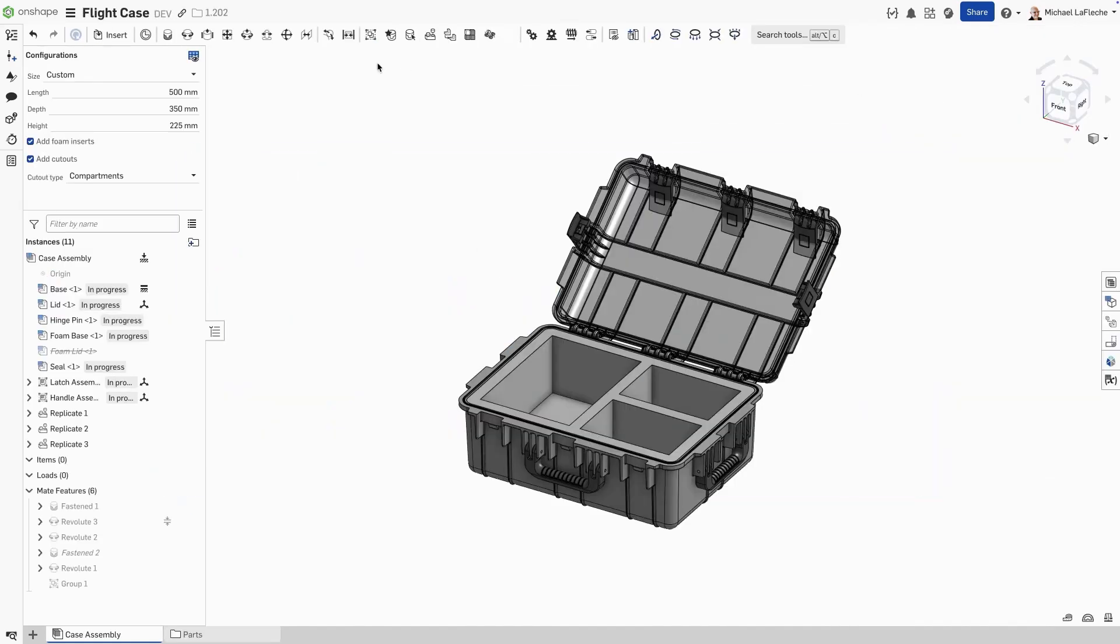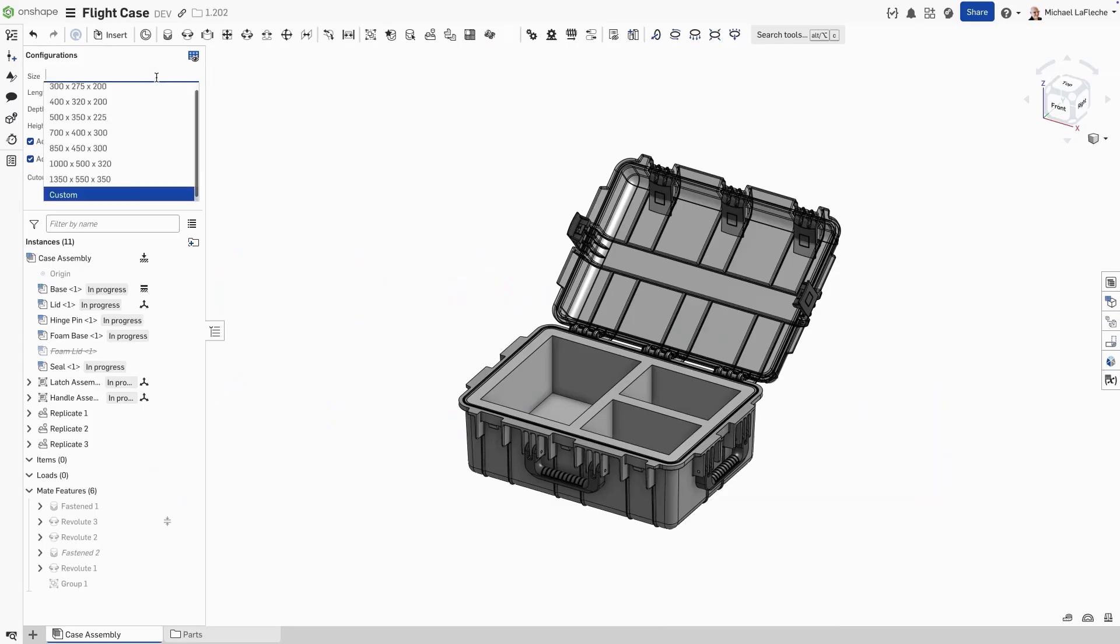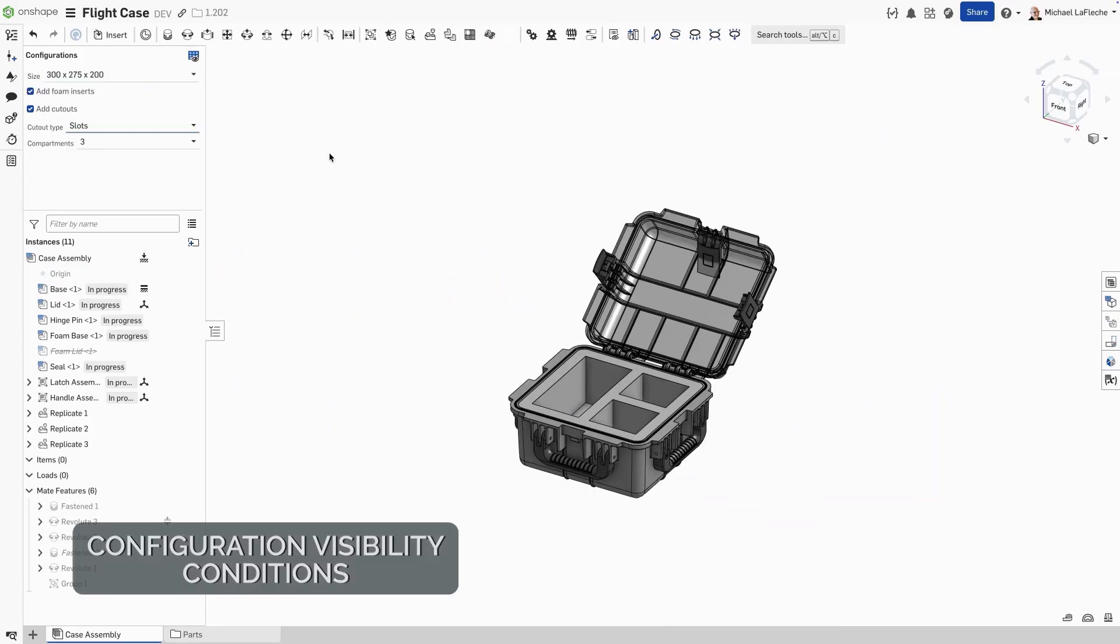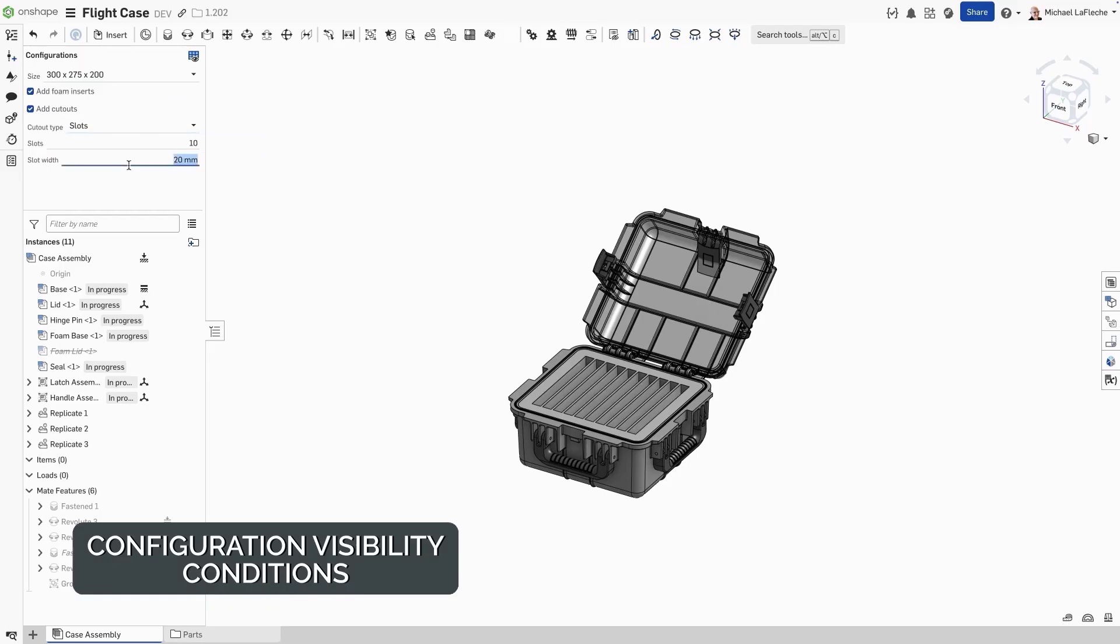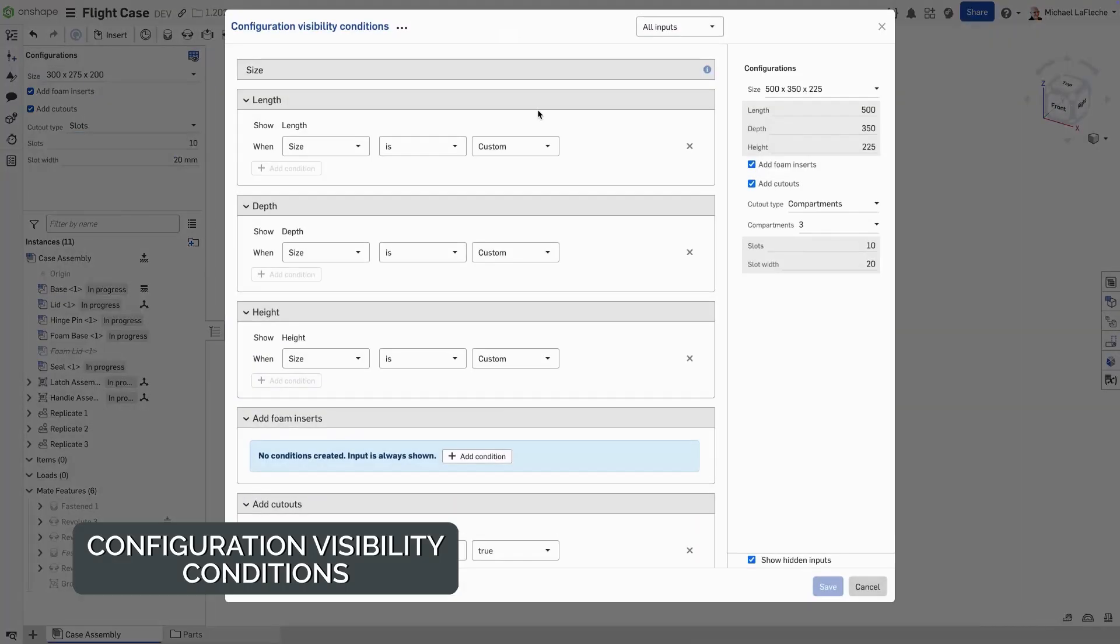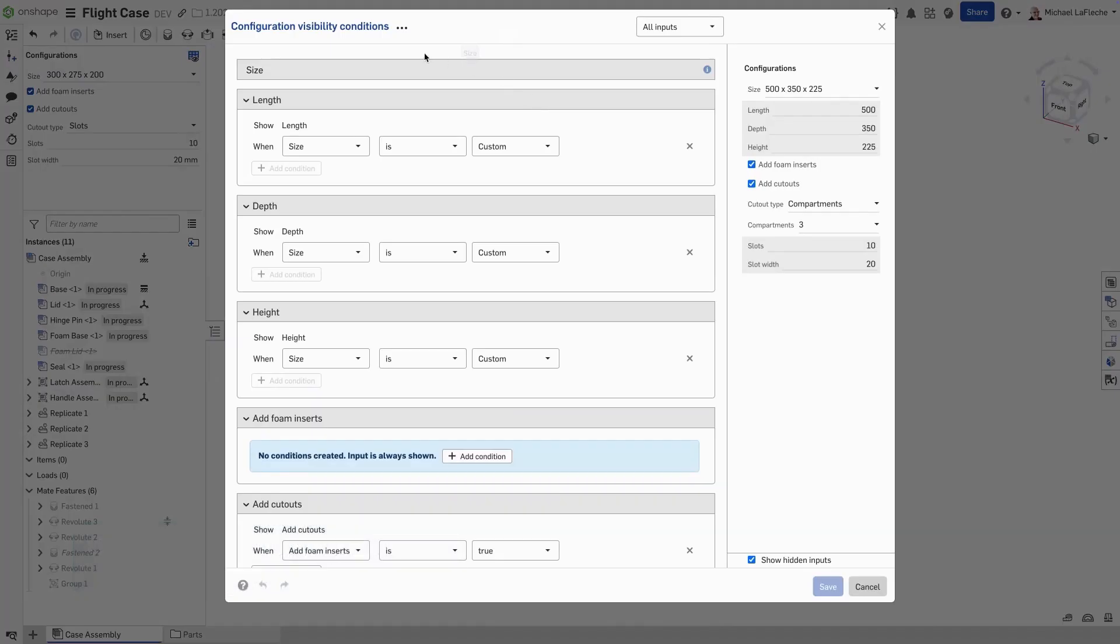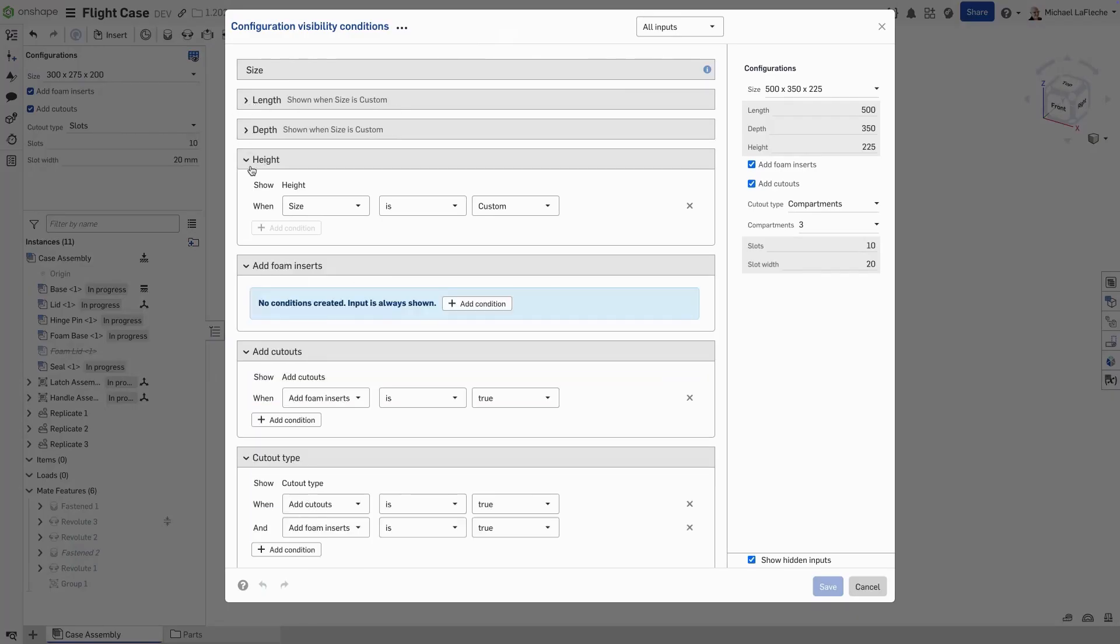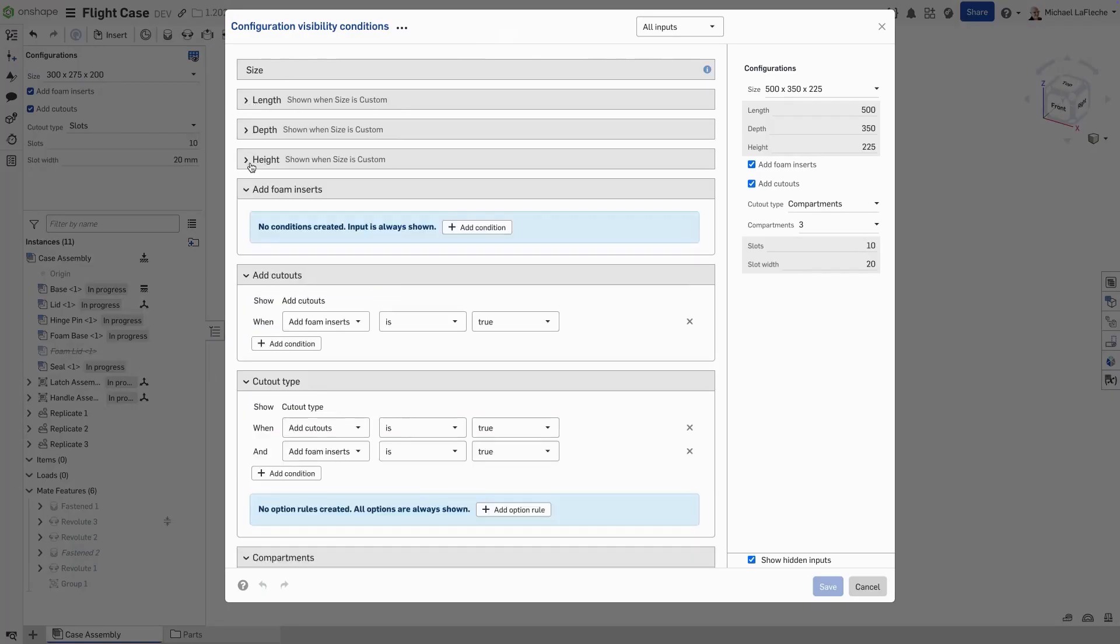Today we're highlighting Onshape's latest updates to configuration visibility. Let's use this customizable flight case as our example. We only want certain options to appear based on case size. Now when a rule or parameter is collapsed, Onshape shows a clear summary of the visibility condition. No more digging around to figure out what's happening. You can see it in human readable text right here.